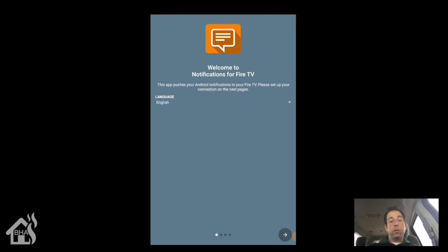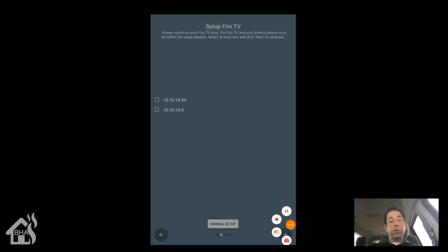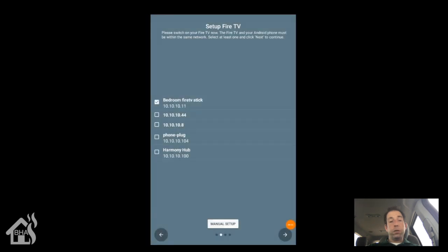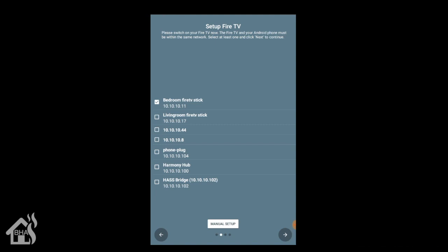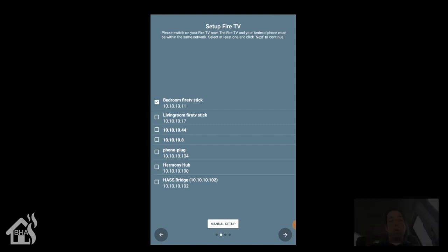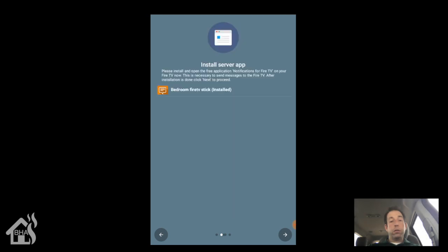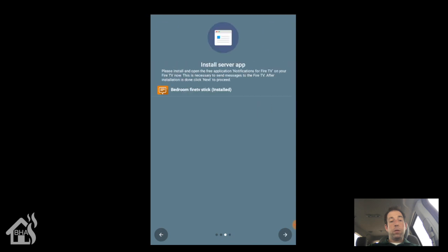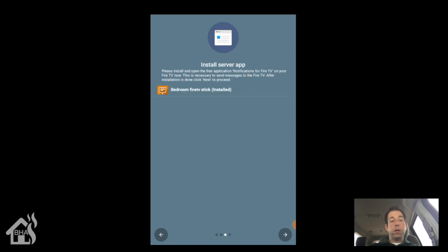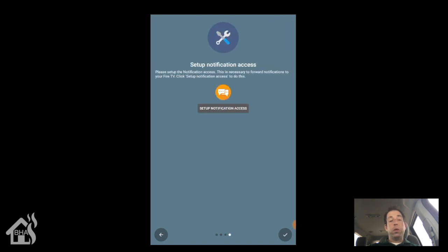So obviously, you pick your language. Mine is English. Choose the IP address of your Fire Stick or Fire TV. Since I'm just doing this tutorial, I'm just going to select the one. Go ahead and hit next. Alright, so if you didn't already have it installed, which we did earlier when we sent it to the Fire, you could choose to install it here.